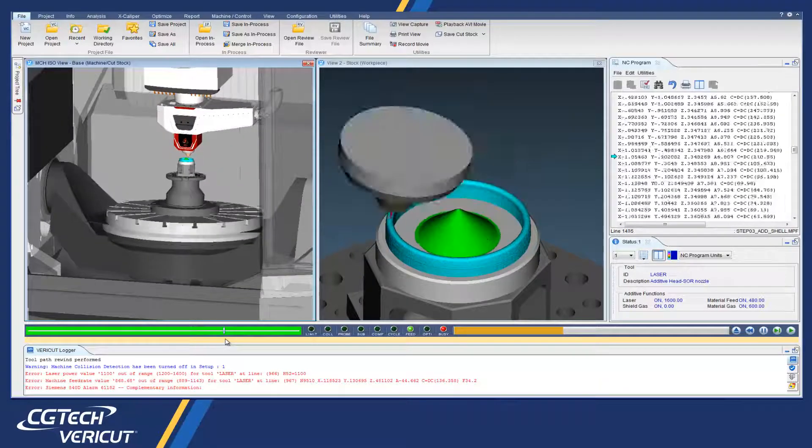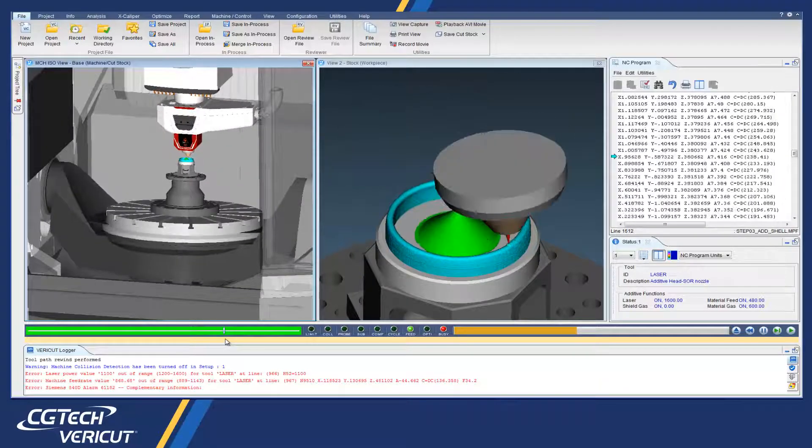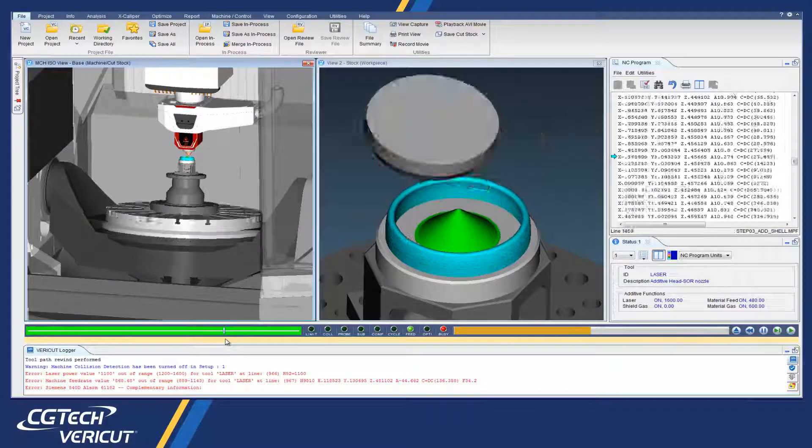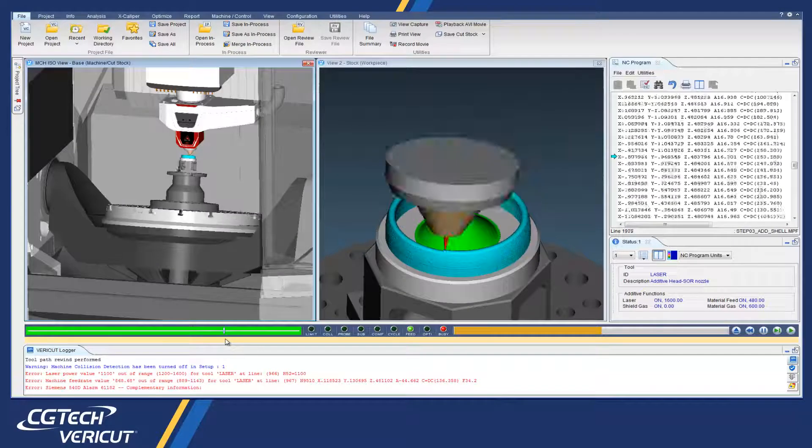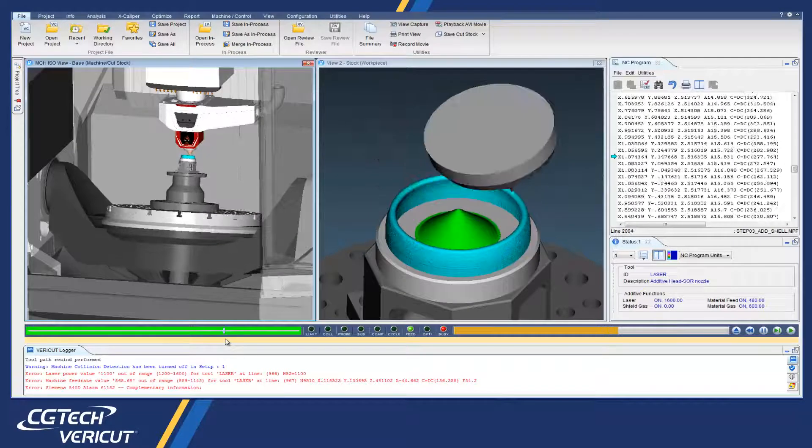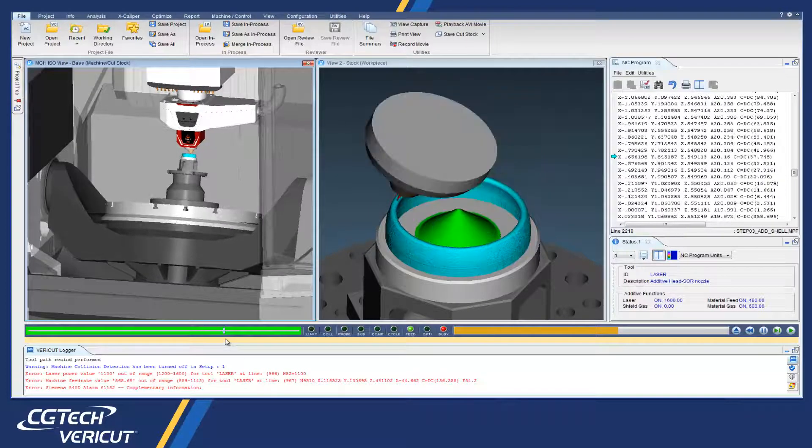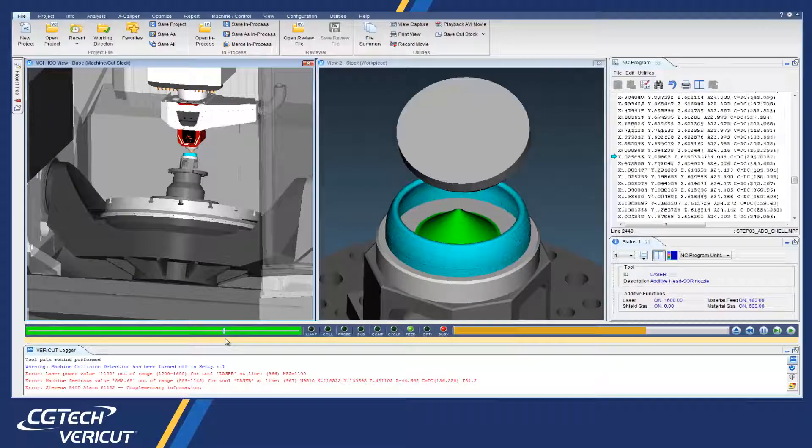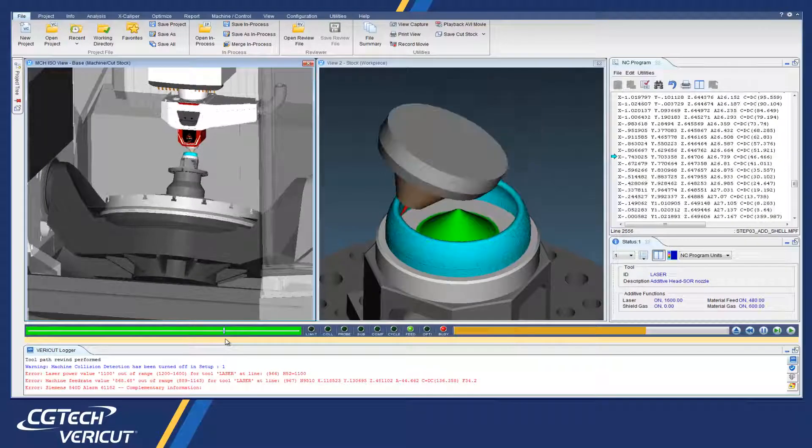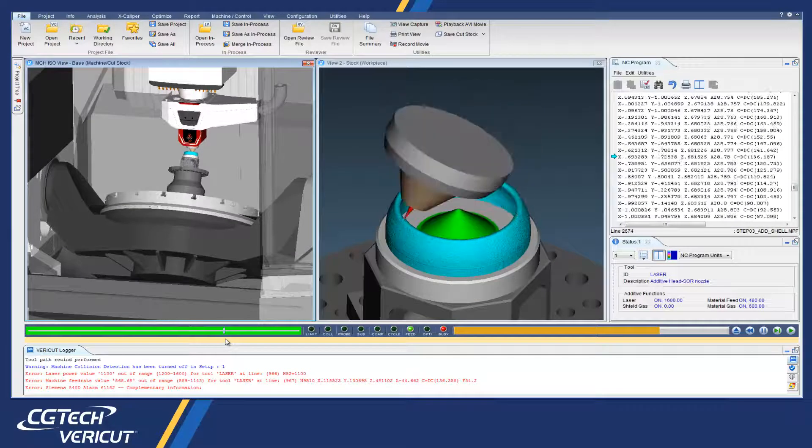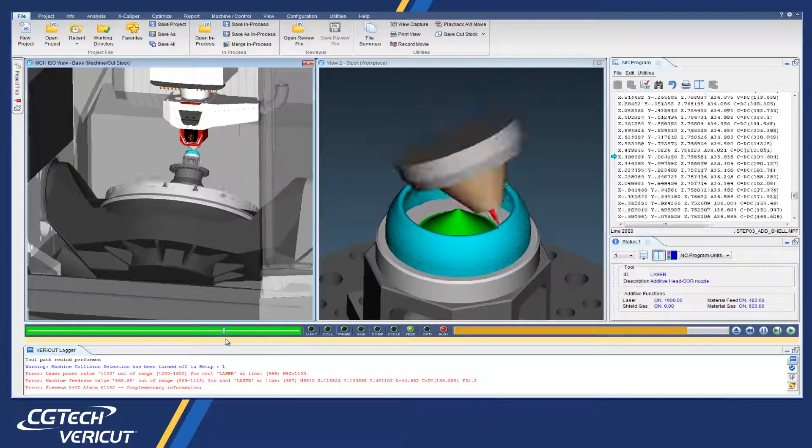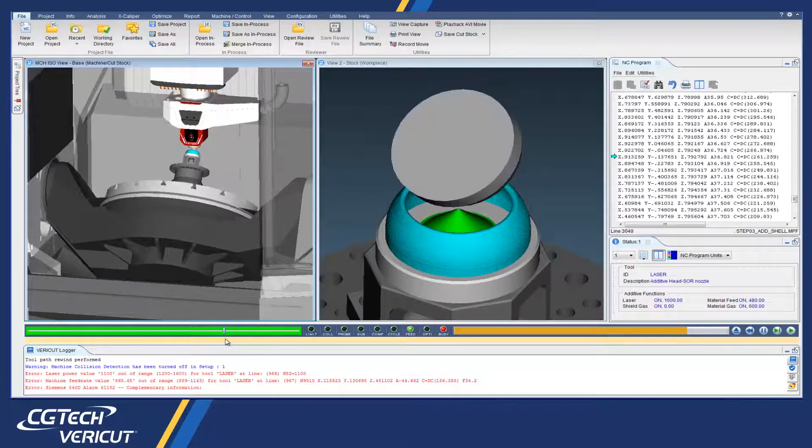For the highest accuracy, VeriCut simulates the post-processed NC code that will be used to drive the CNC machine, and ensures proper usage of additive manufacturing functions and laser parameters.